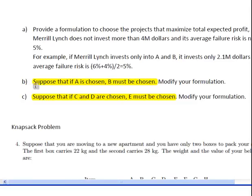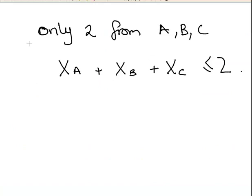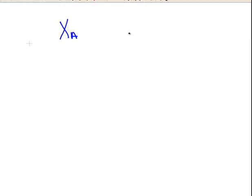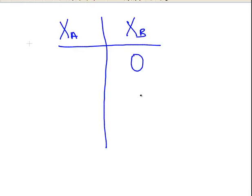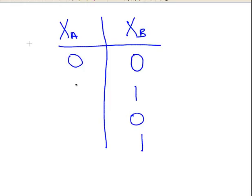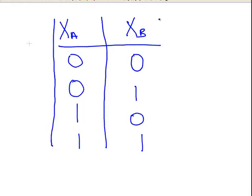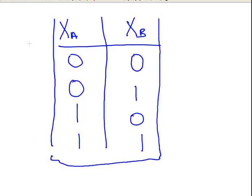Now the more unusual ones. Suppose that if A is chosen, B must be chosen. We're going to use a truth table approach. I'll set up a truth table with xa and xb — zero if we didn't go ahead, one if we did. If you're unfamiliar with truth tables, I suggest you look them up.